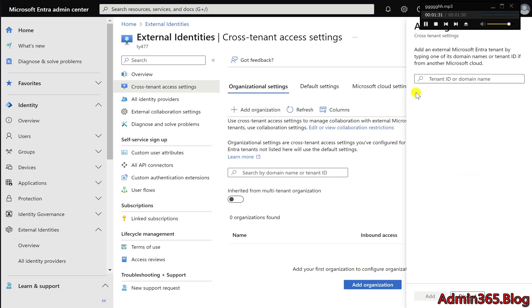Once this is done, you can customize how users from the added organization will collaborate with your users, giving you full control over access and security settings.